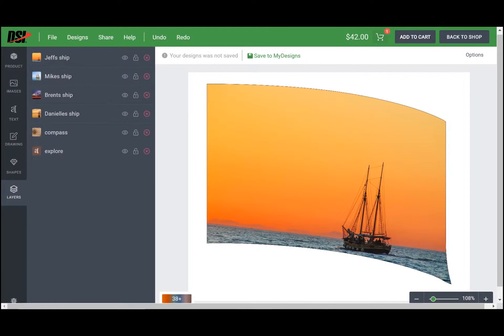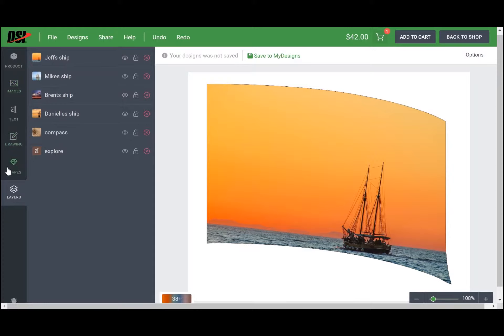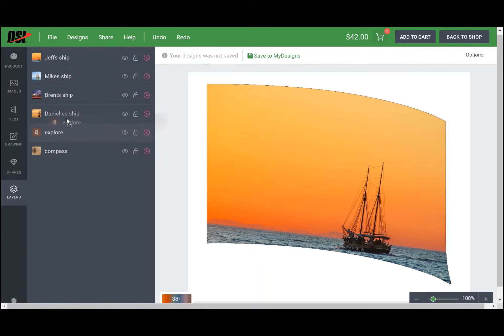Hey everybody, today I'm going to give you a brief tutorial on how to manipulate layers inside the DSI design studio. As you can see on this left-hand function bar, I'm in my layers tab which opens up six different layers: four images of a ship, one text layer, and one layer of a compass image. Before we get too deep into the weeds,